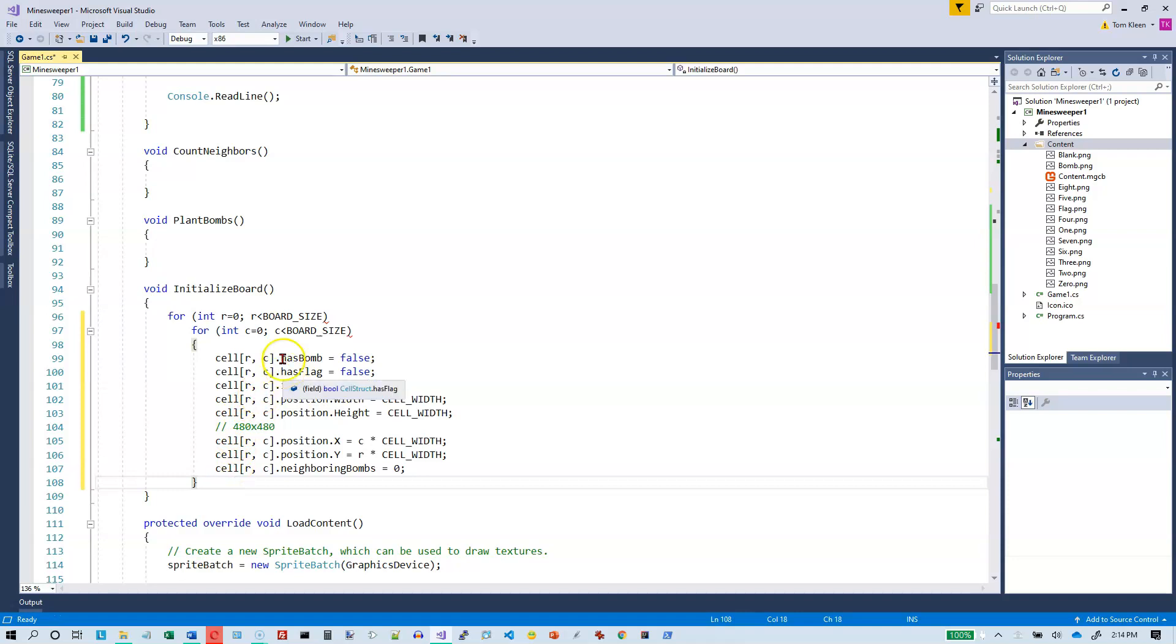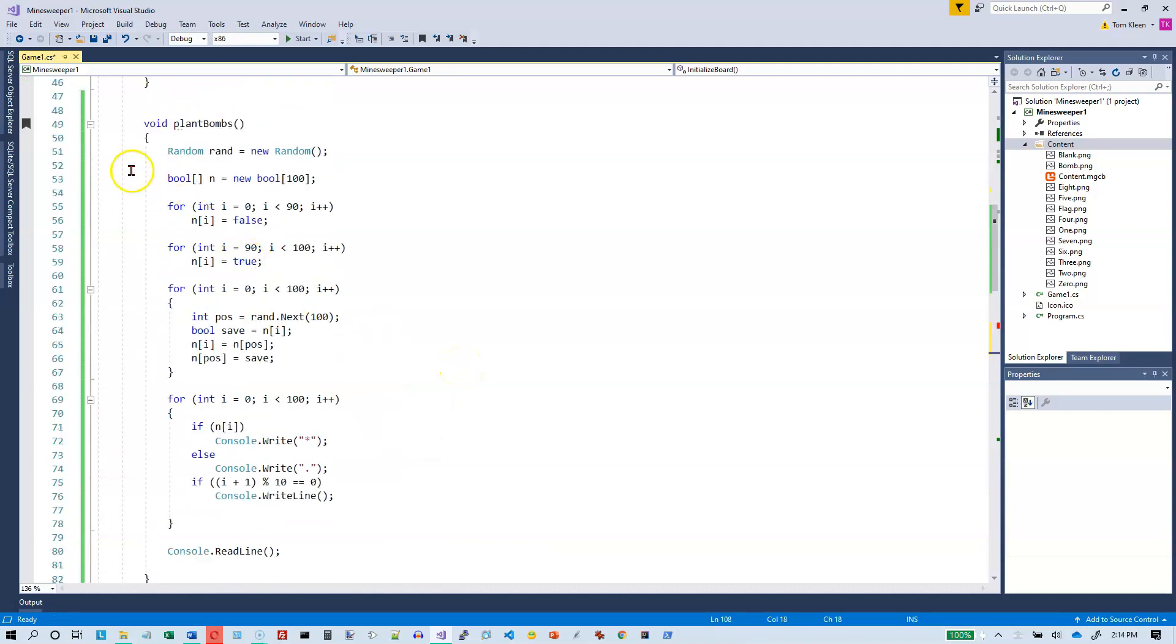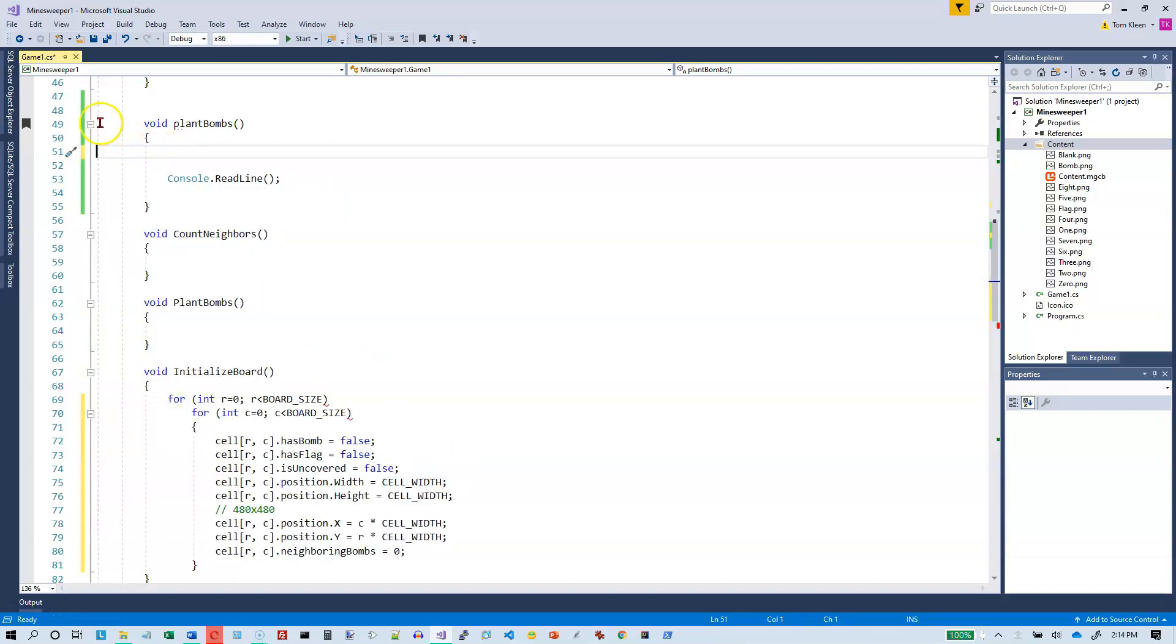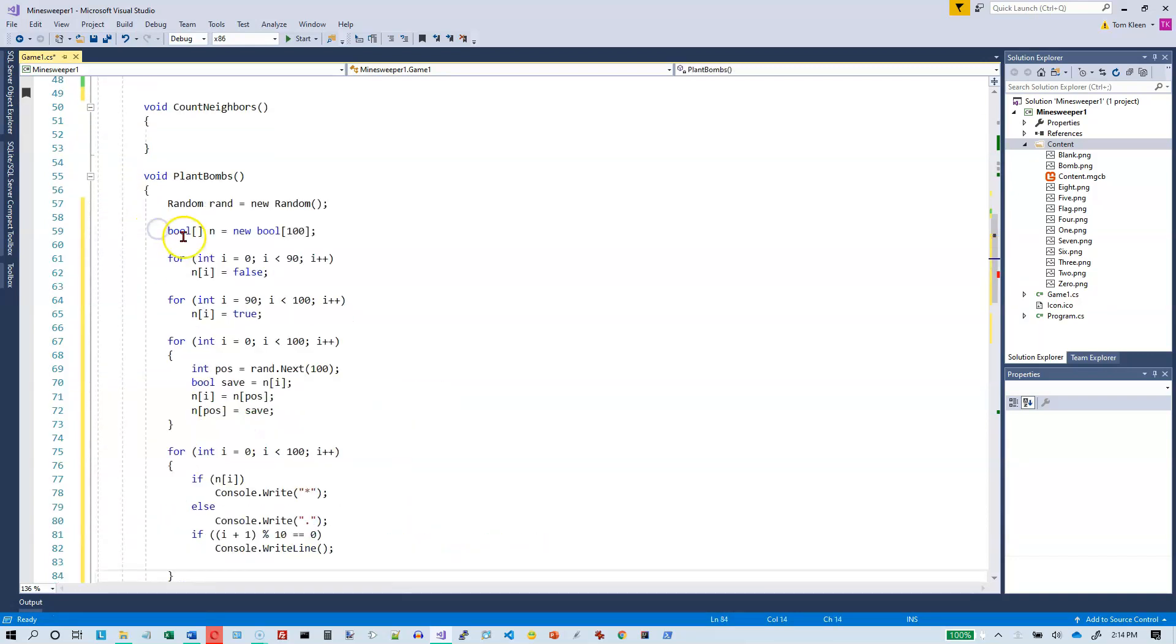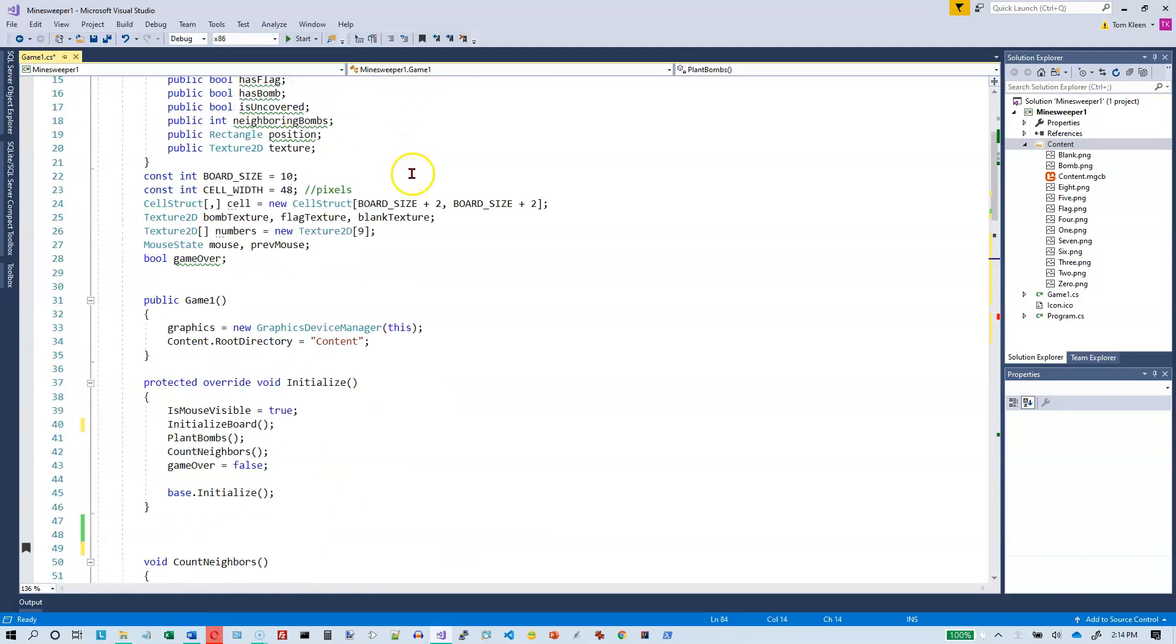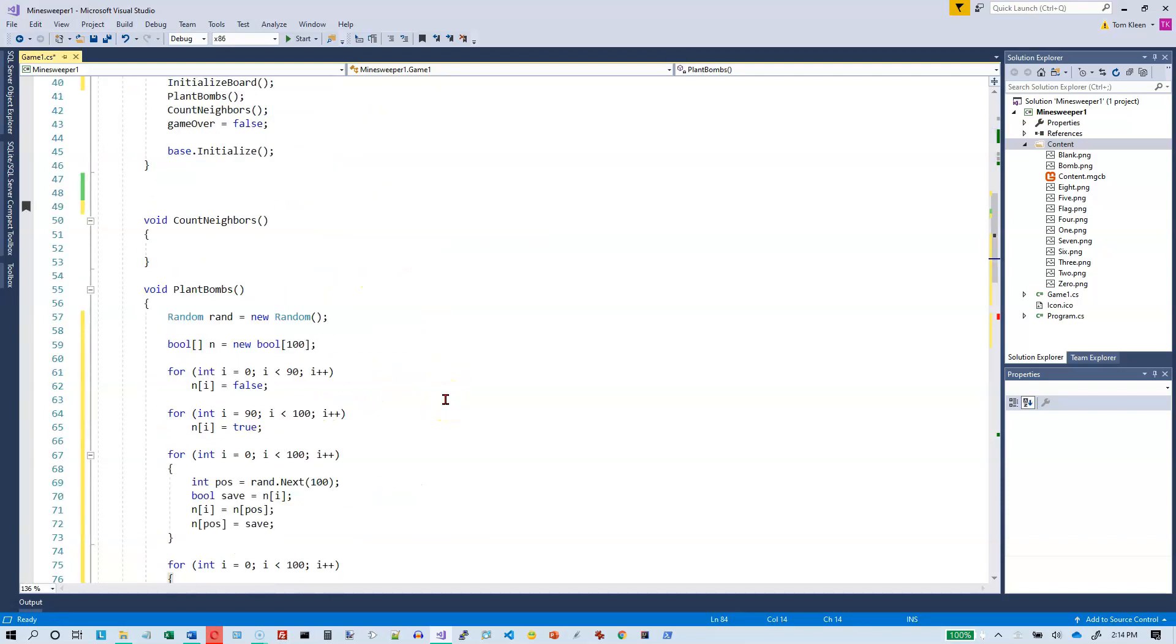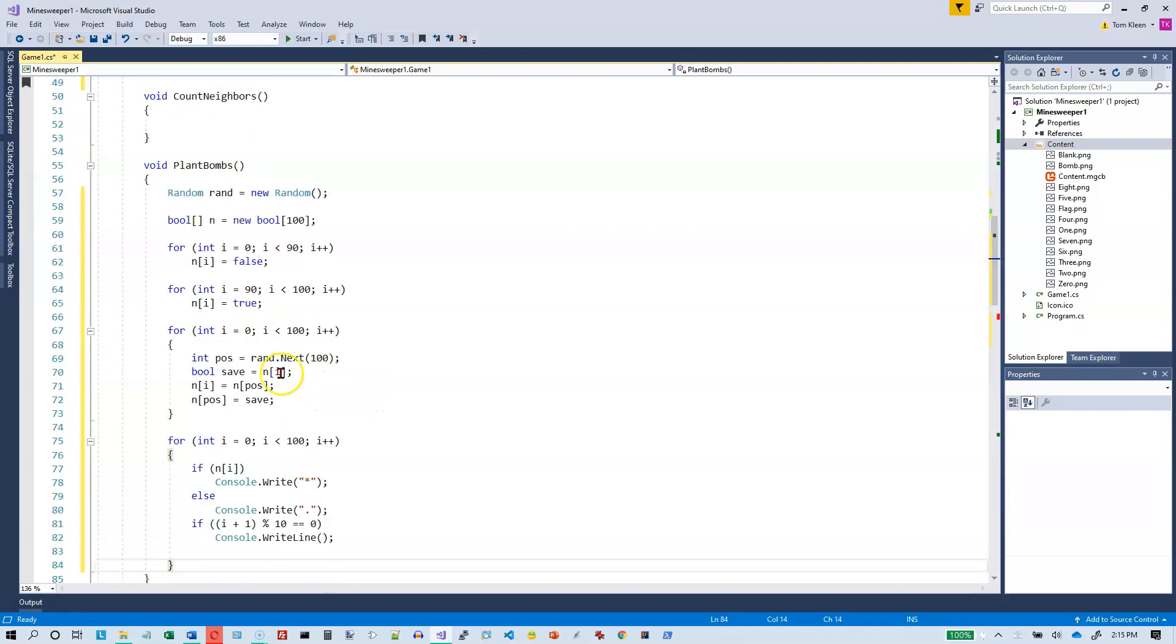So that should initialize our board. Then we want to plant the bombs and that is basically going to be this code right here with some modifications. Let's do a control x. We don't need any of this anymore because we've got our own plant bombs function right here. And so let's go in there and do it. Do we have a random number generator up here? We do not, so we'll keep the random number generator down here. We're going to create an array of 100 booleans. This will initialize 90 of them to false, 10 of them to true. And then we're going to scramble the data in there so we're randomly mixing up all of the bombs so we'll be in random locations.